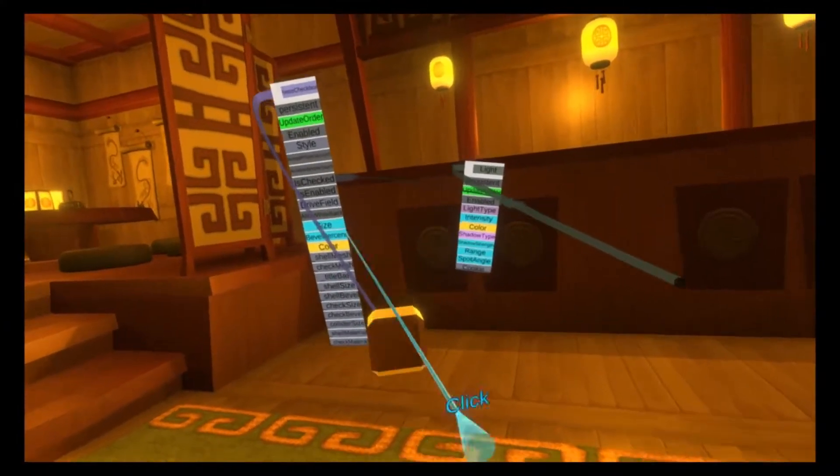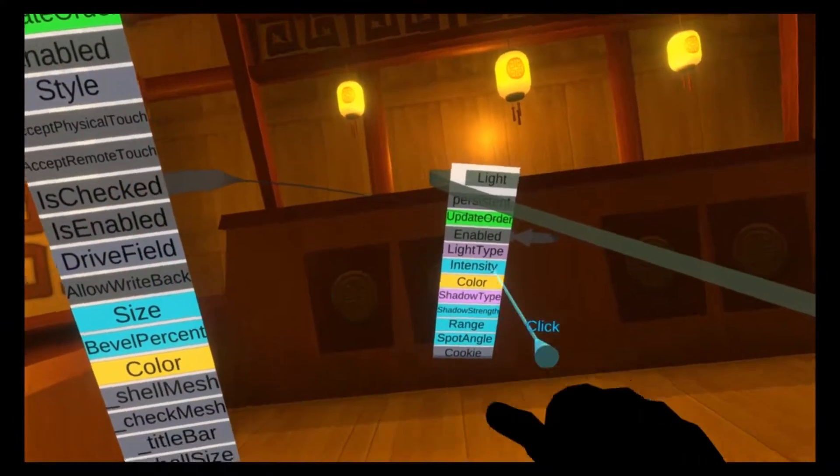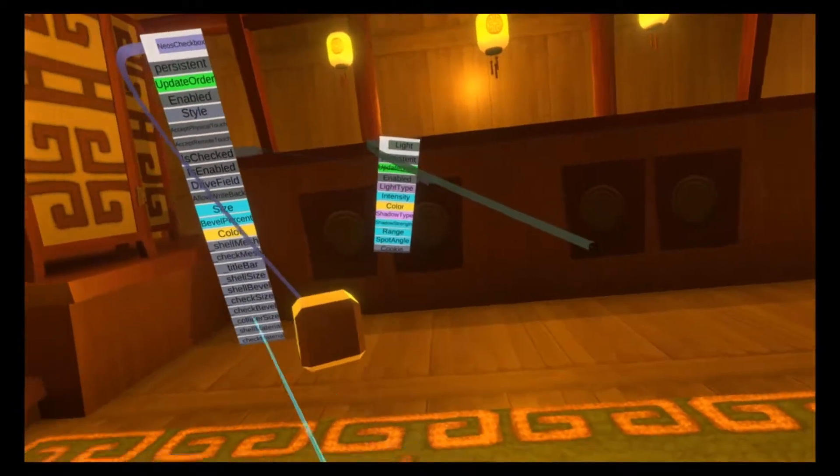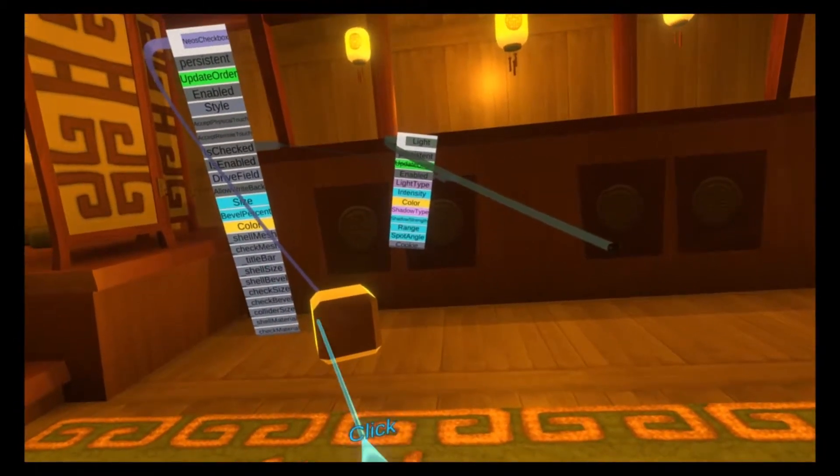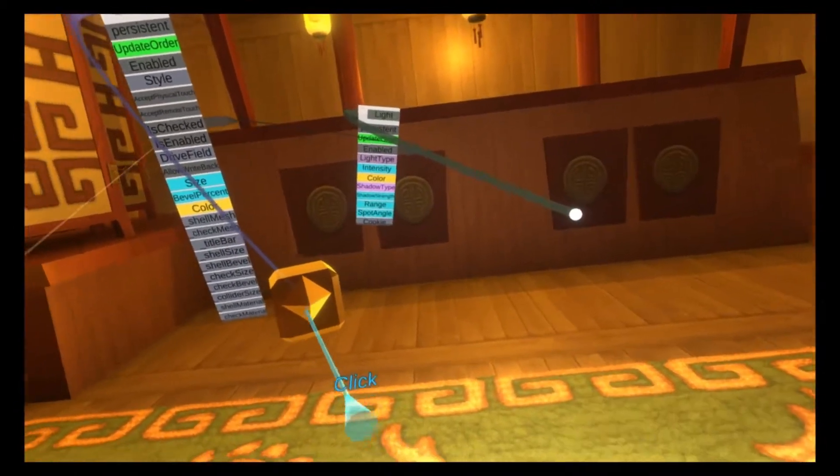So here I have a checkbox set up and I've wired it using logics up to this light enabled field. So when you turn on the checkbox, the light turns on.